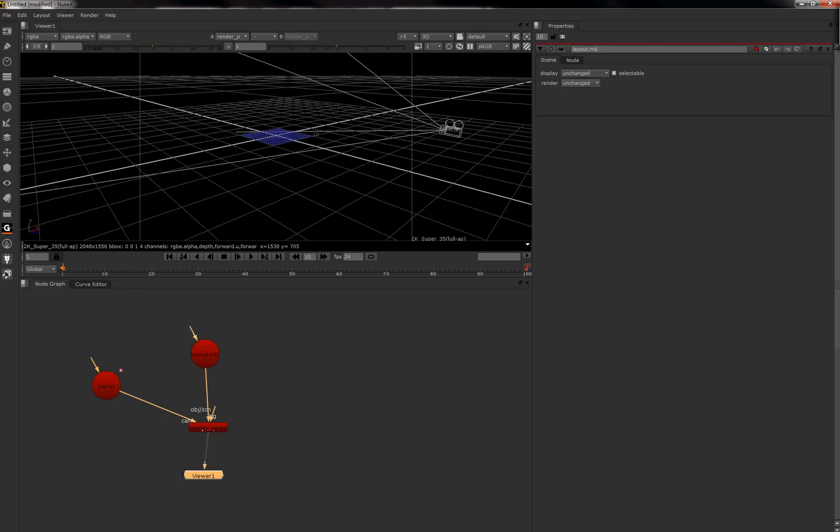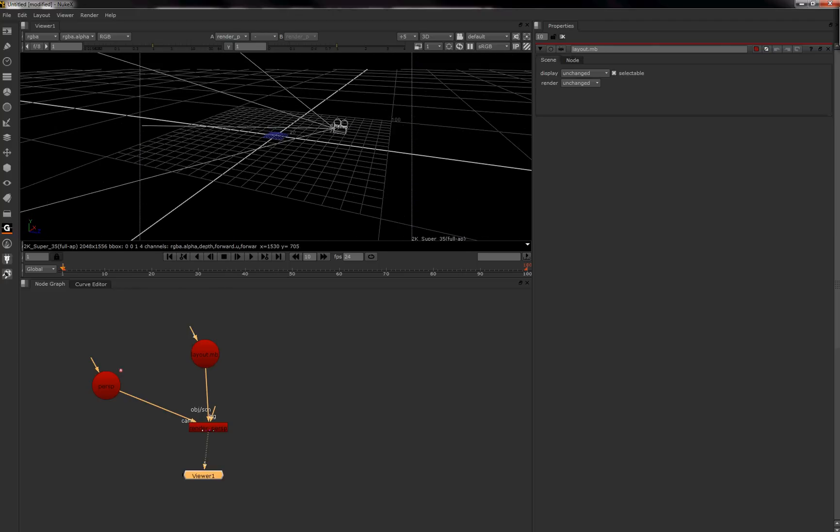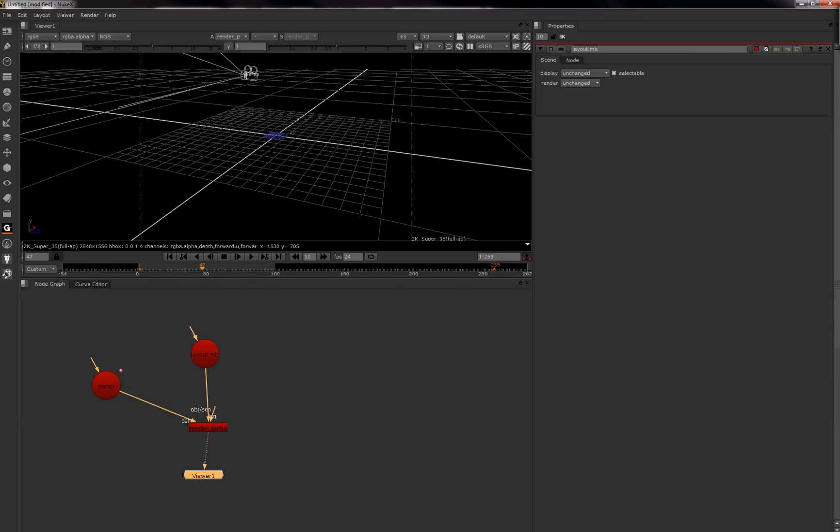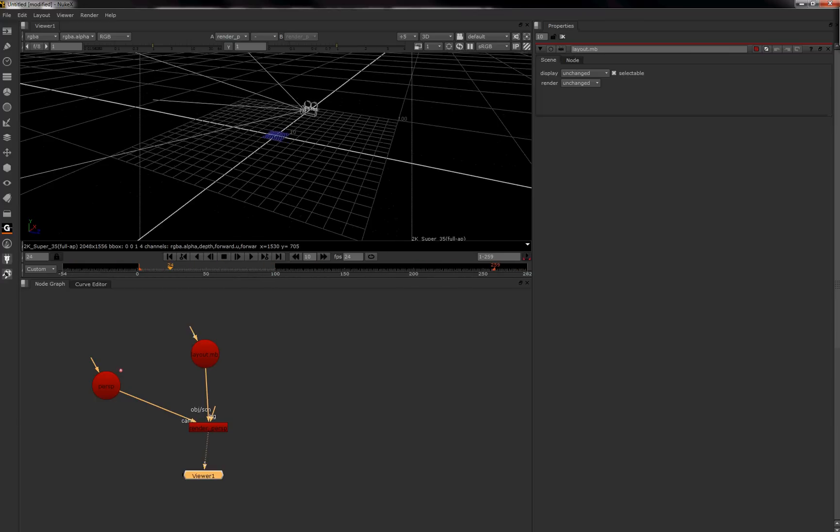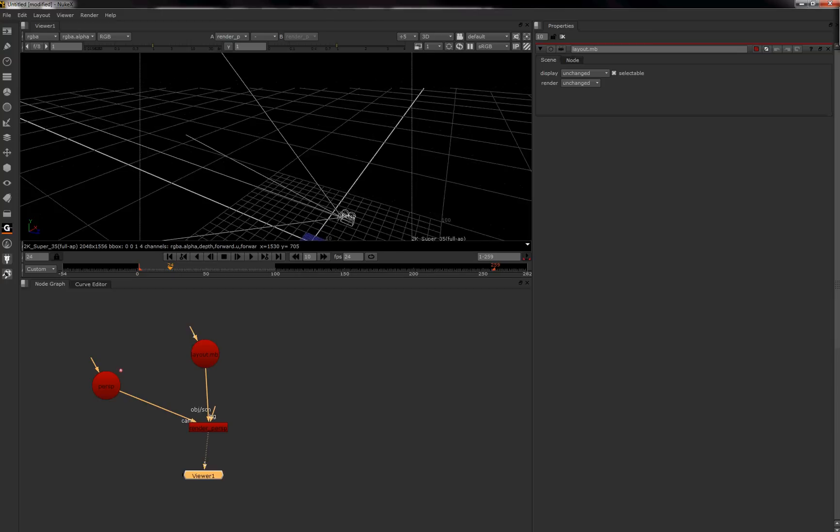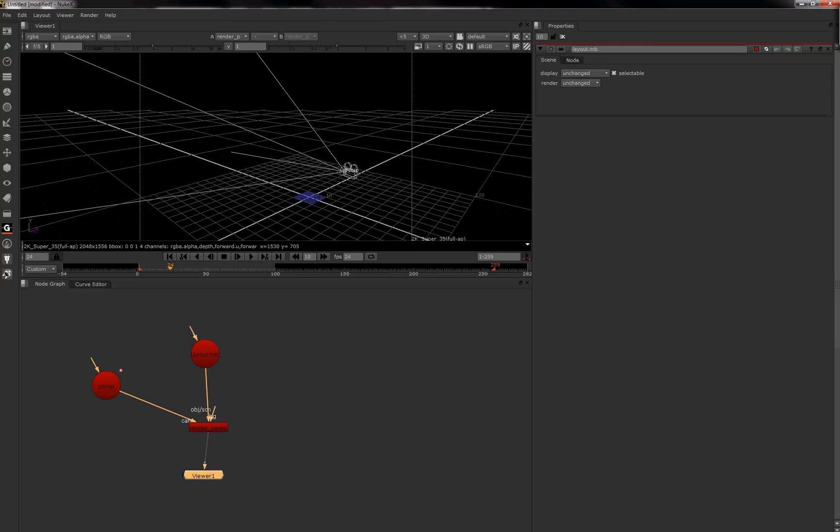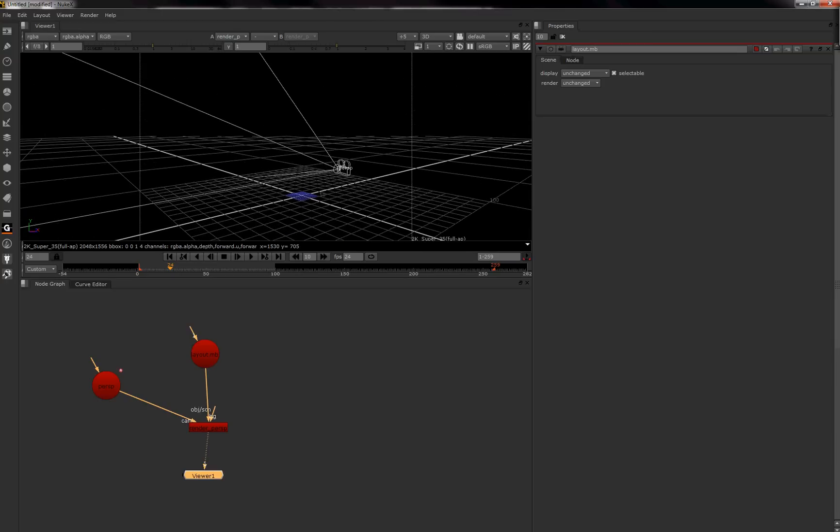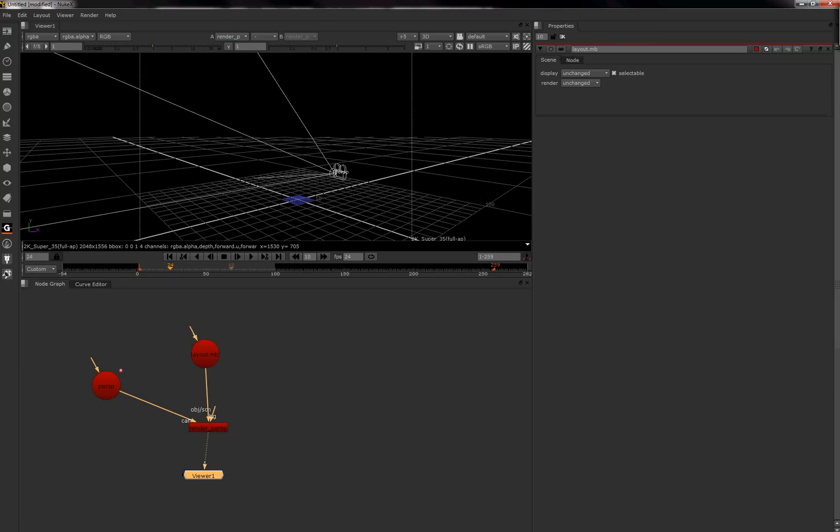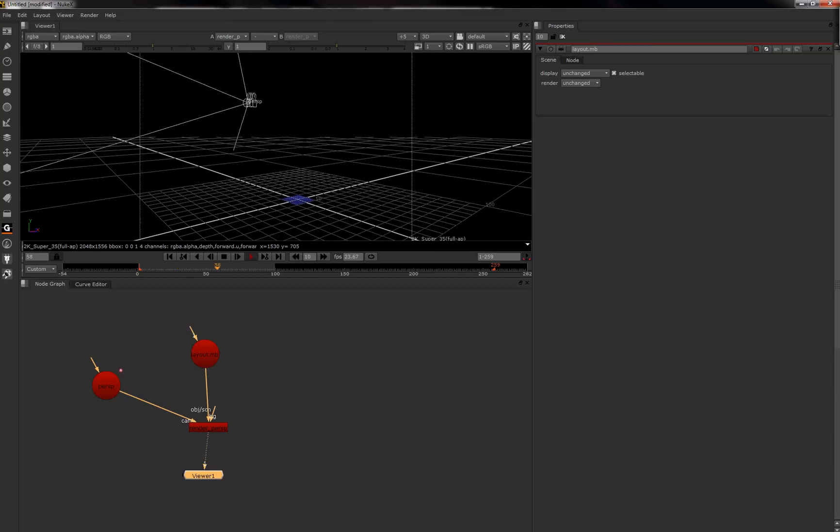And from what you can see, if I was to just adjust my timeline to match, you'll see our camera moving. And that's how you effectively get a camera from Maya into Nuke.